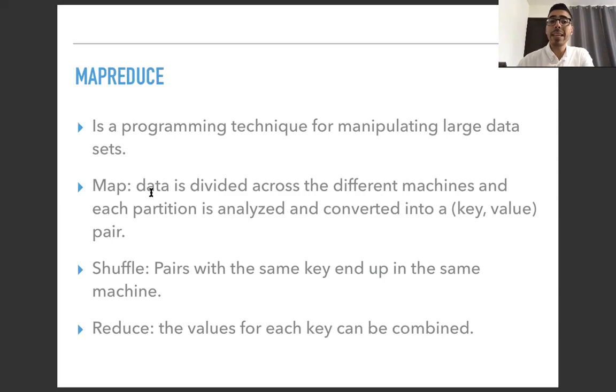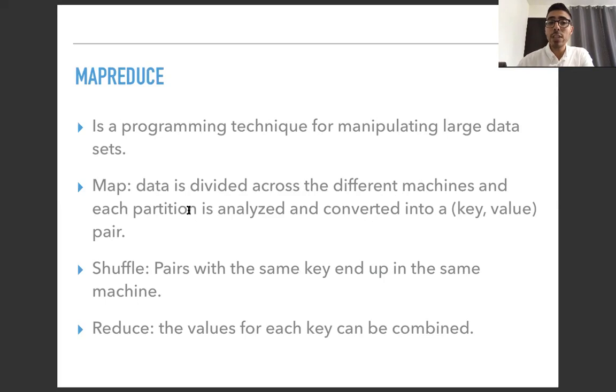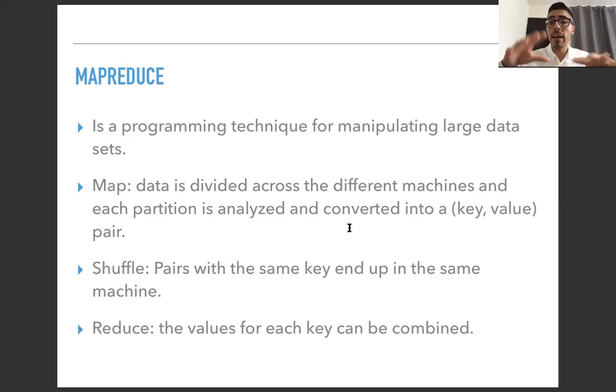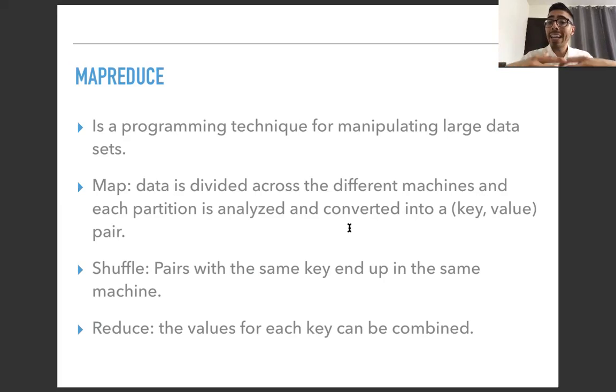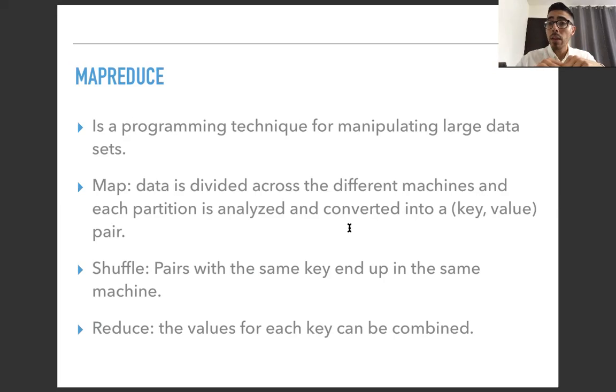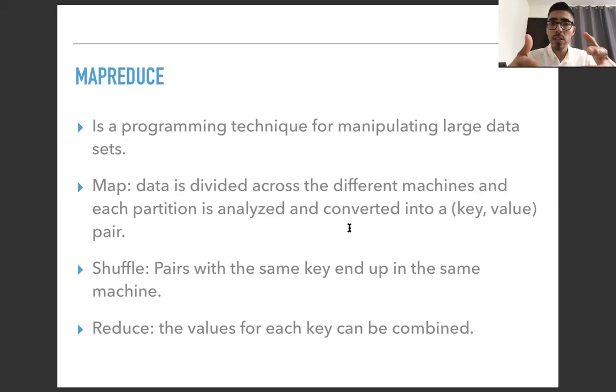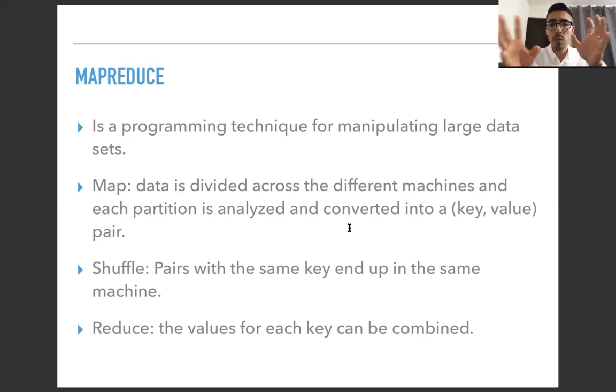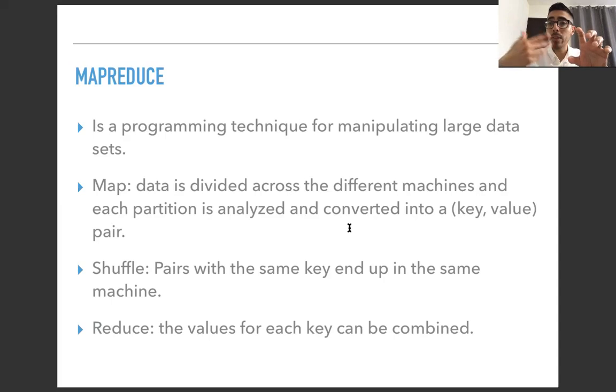It consists of three main parts. We have the Map part, the Shuffle, and the Reduce. In the Map part of the process, data is divided across the different machines, and each partition is analyzed and converted into a key-value pair. So basically, the first thing you do is distribute the data across different machines. And then you analyze each partition, and each machine analyzes its own partition, and it converts the data into key-value. So it establishes a key and it gives a value to that key.